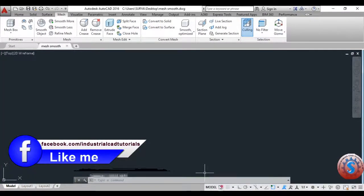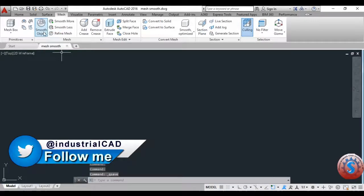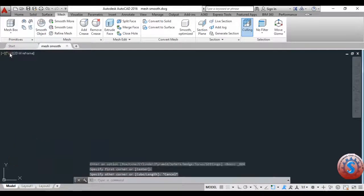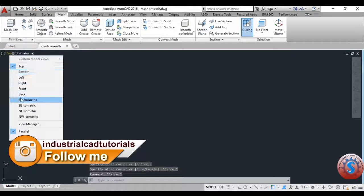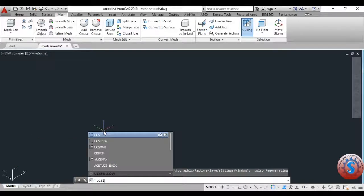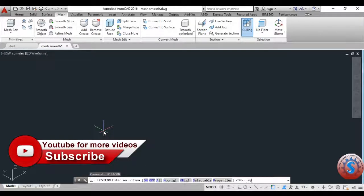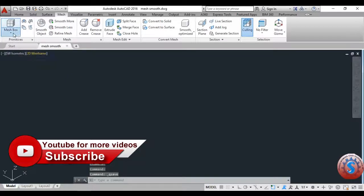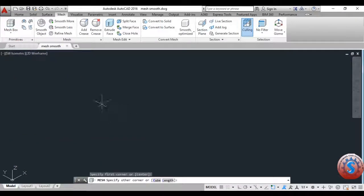I want to develop an object to explain. I am going to the mesh box. Before that I'm going to the UCS icon. I am first going to the southwest isometric view. I want to change the UCS icon to the constant position, so I'm using the UCS icon command and entering 'no', then enter. It will stay constant.